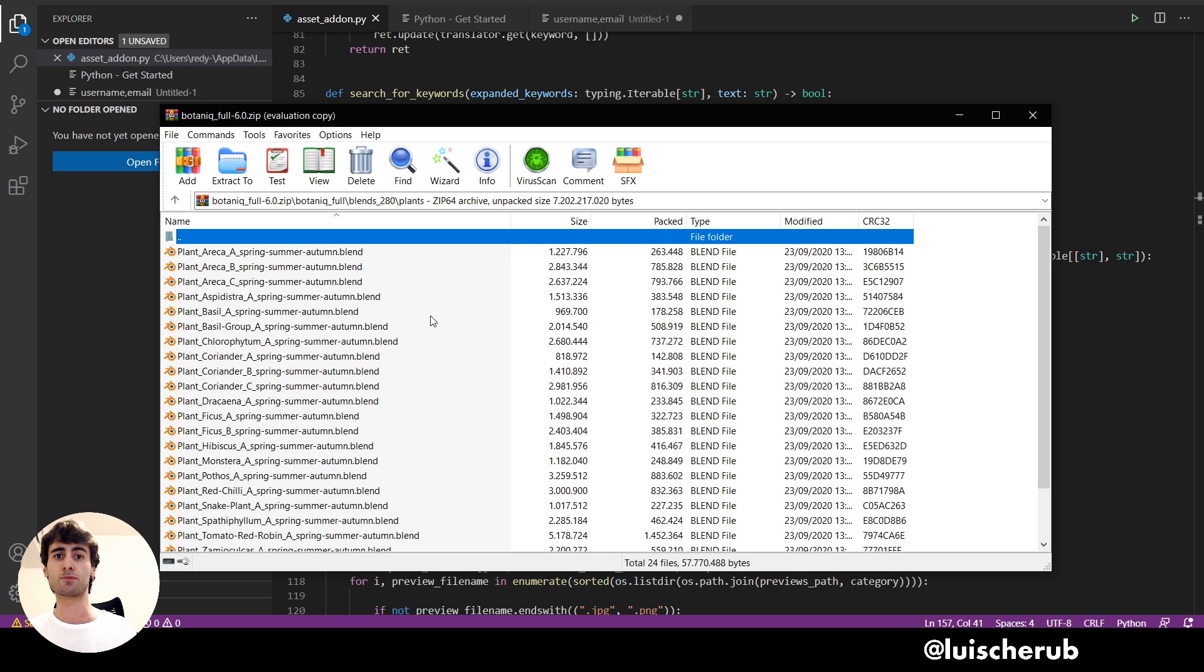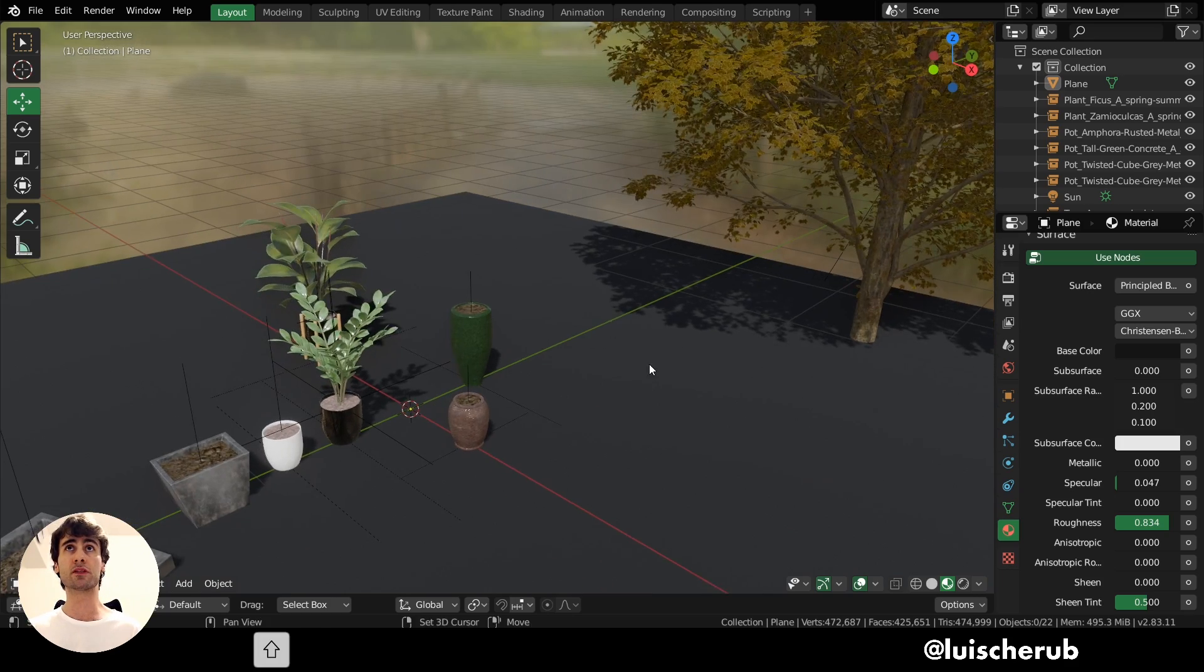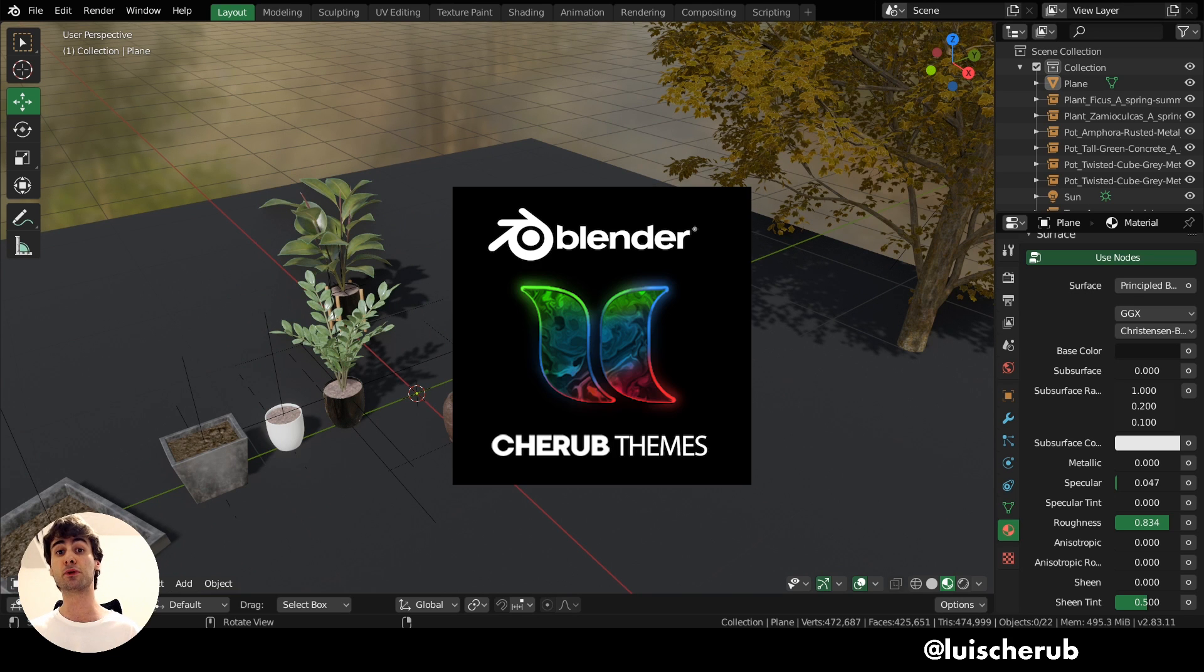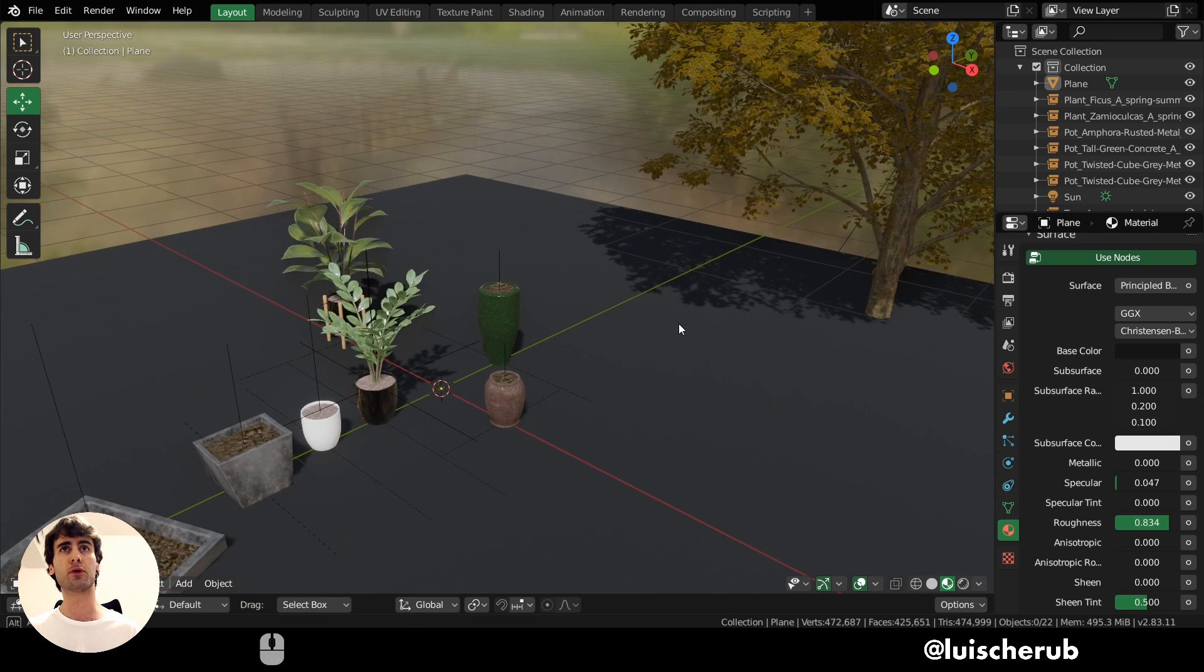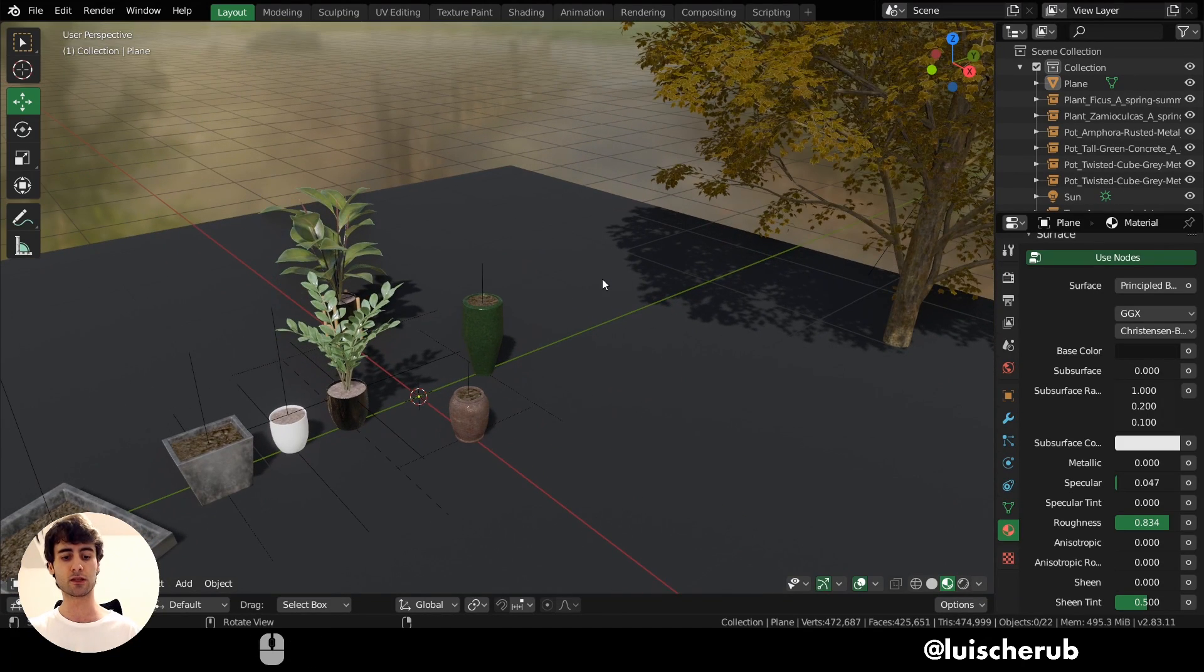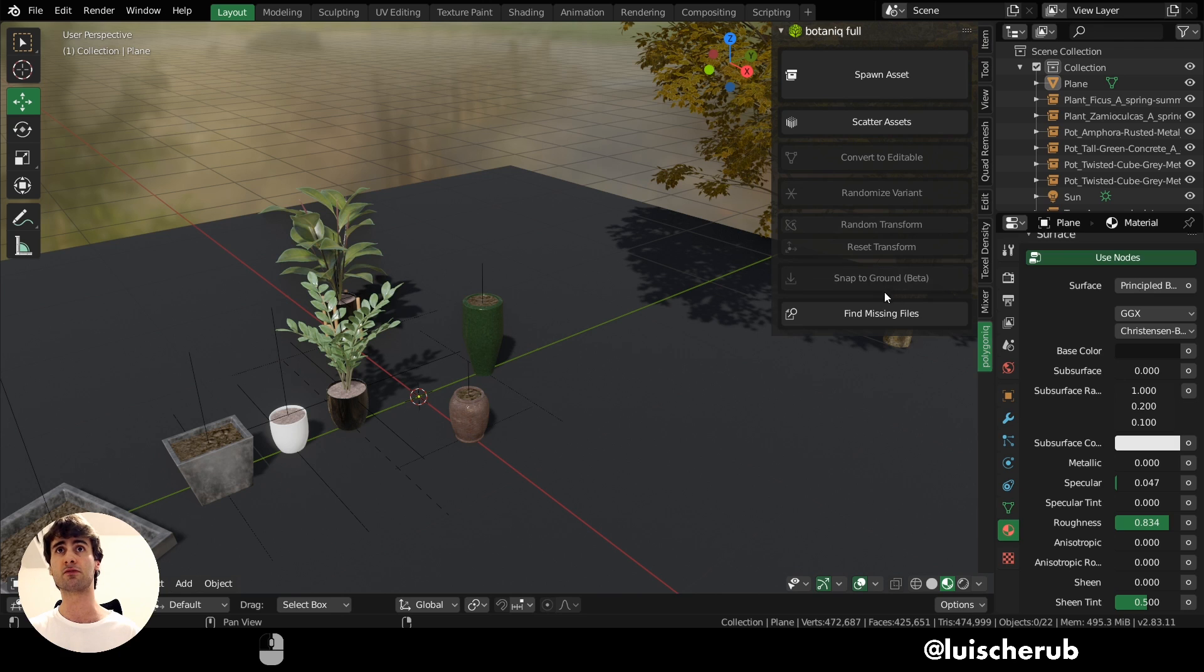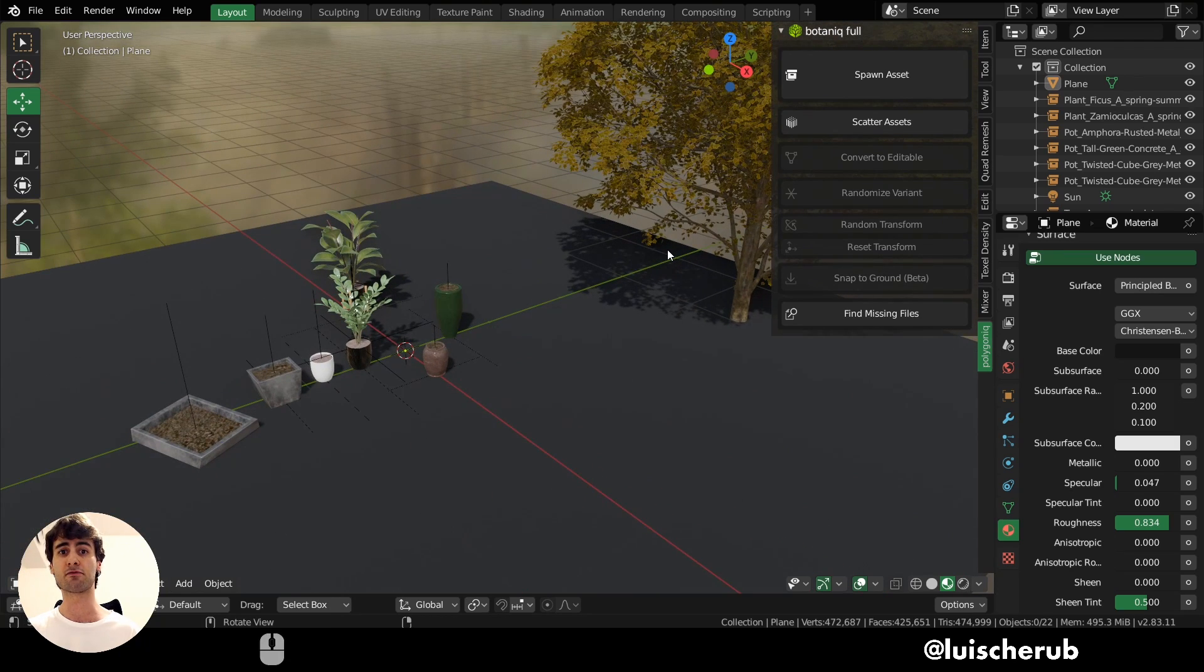So here we are in Blender 2.8 here. Don't worry about the interface. This is just a custom theme I created for myself. You can actually purchase it on my Gumroad in the description below, by the way. And for you to access the Botanic add-on, you actually go to the Viewer, Viewport settings here, click in to access the transform window. And here we have different tabs. So the Polygonic will be available here on the very low tab. And here we already have the different buttons.